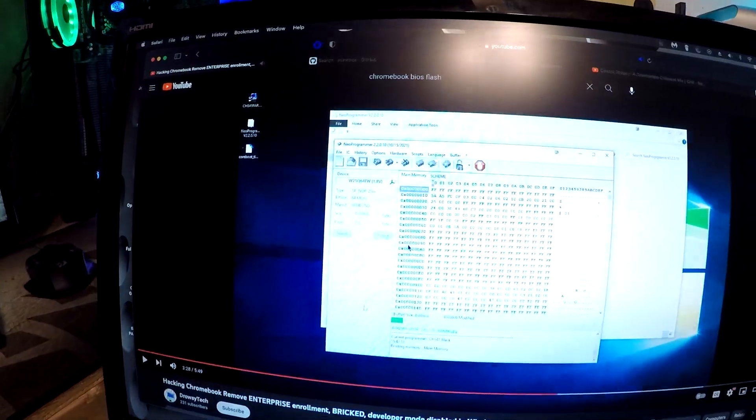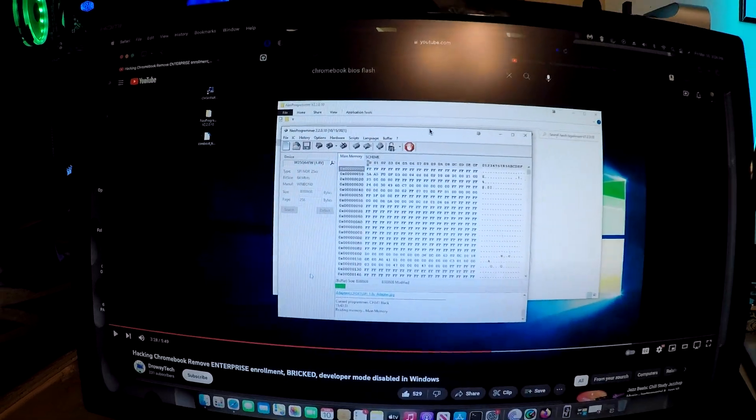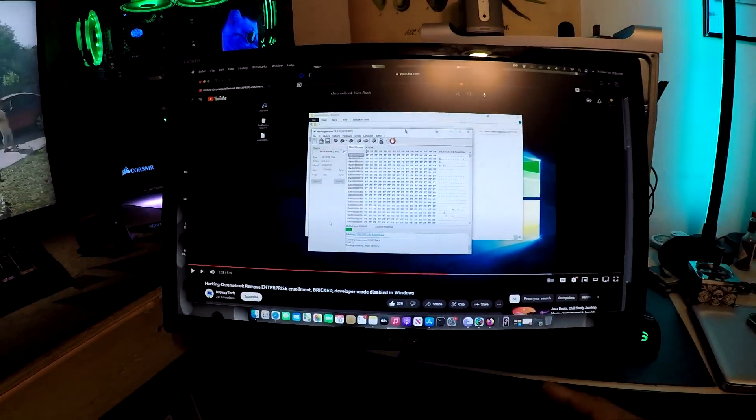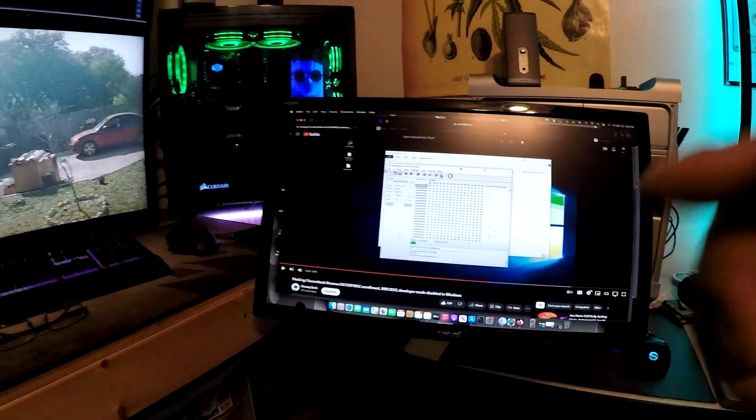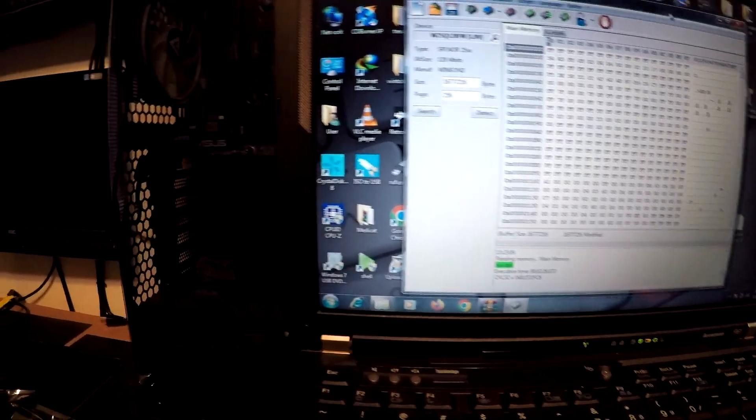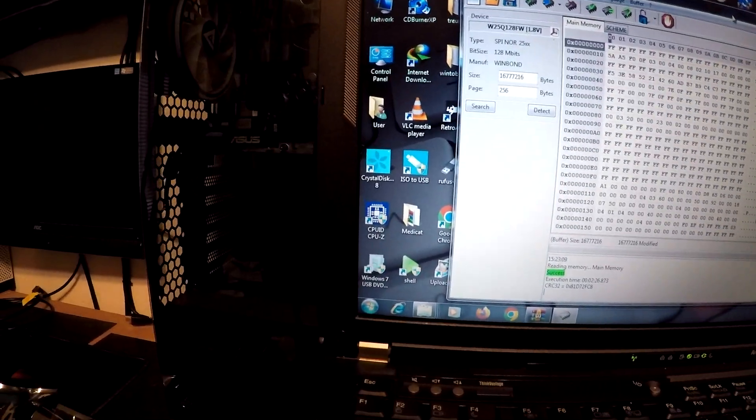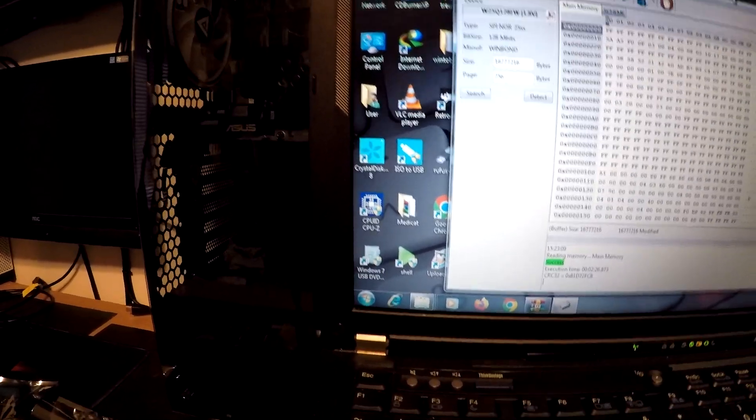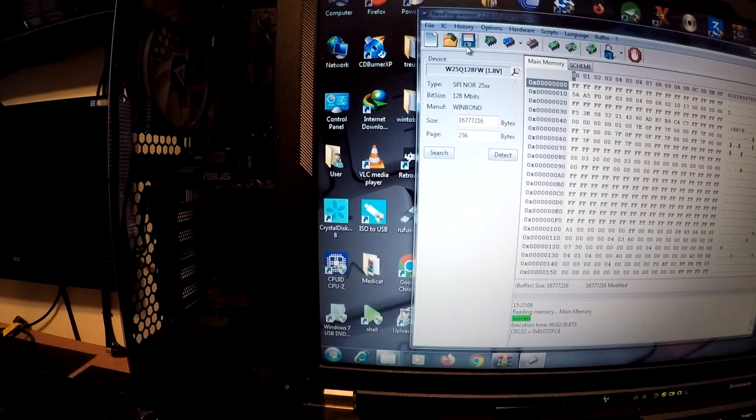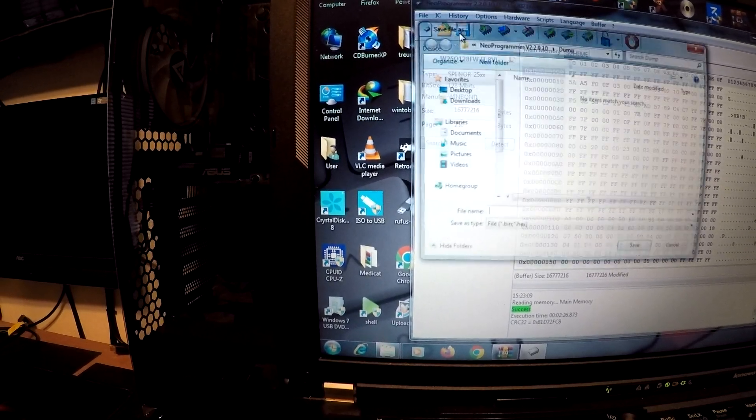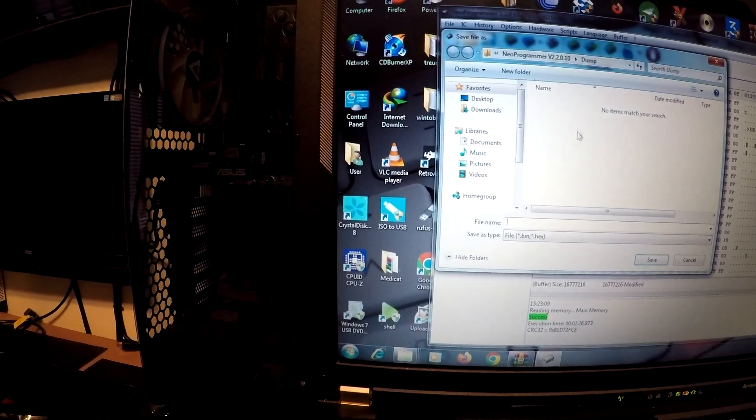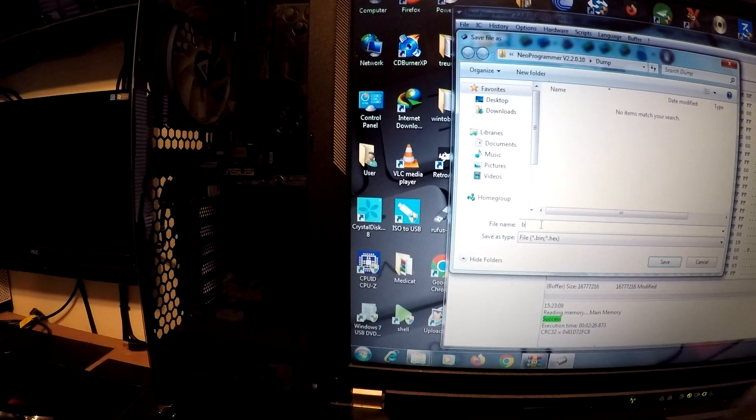We'll come back here when I get to the next step. All right, so after it did its little checking here, now we're gonna go to save. We're gonna save it as backup.